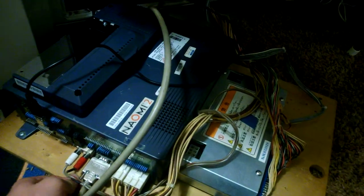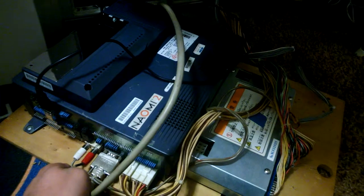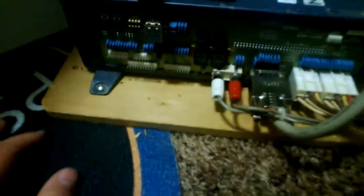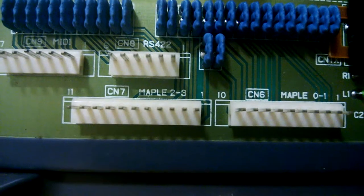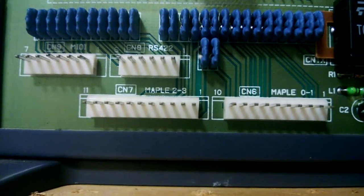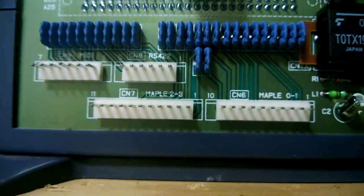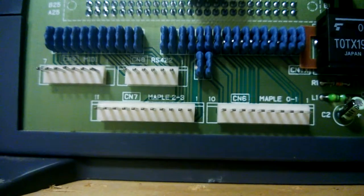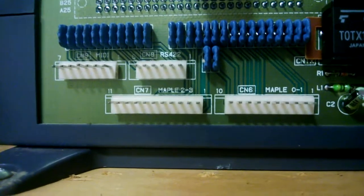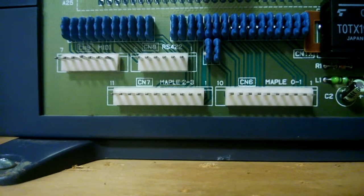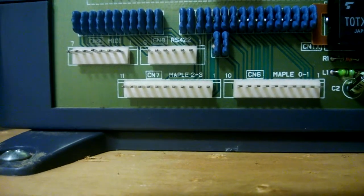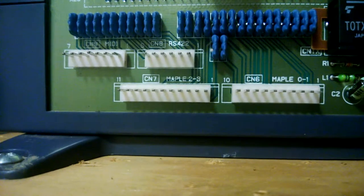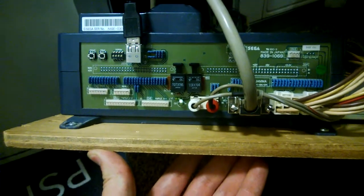A widely known fact about the Naomi and Naomi 2: if you look closely here, you'll see something that says Maple01 and Maple23. Naomi uses the same MapleBus as the Dreamcast controller. If you split a Dreamcast controller open, it'll say MapleBus. This means you can actually use Dreamcast controllers to control games on your Naomi.